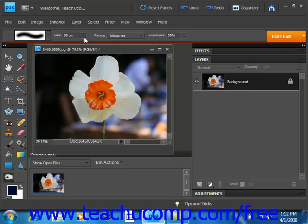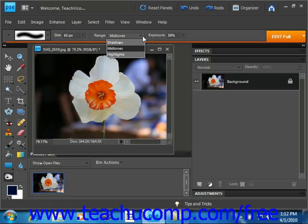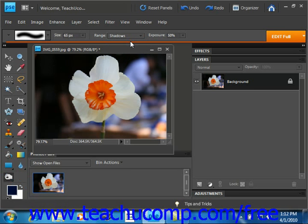Then you use the range dropdown, located right here, to select what to change in the image: mid-tones to change the middle range of grays, shadows to change the dark areas, or highlights to change the light areas. So we're going to select shadows because we're going to darken up the dark areas inside that flower.